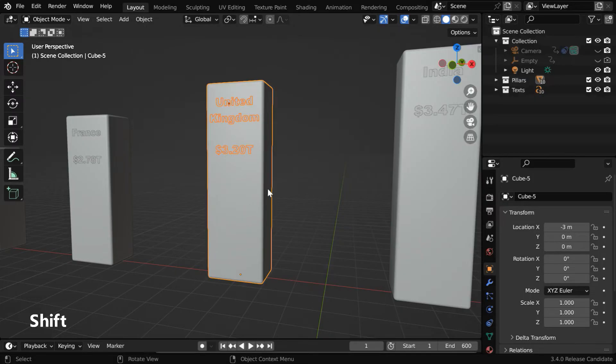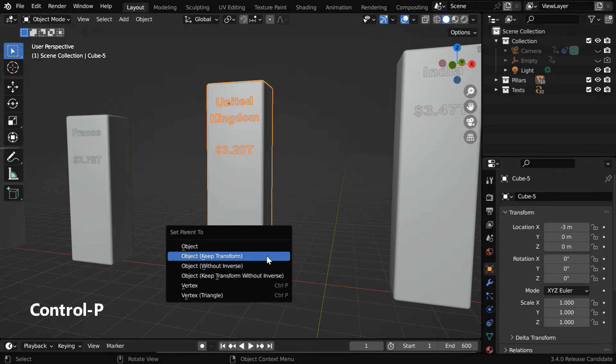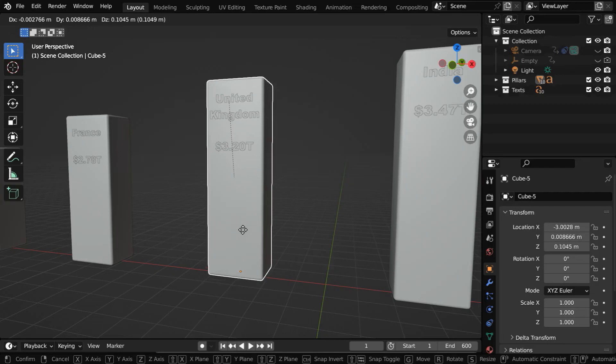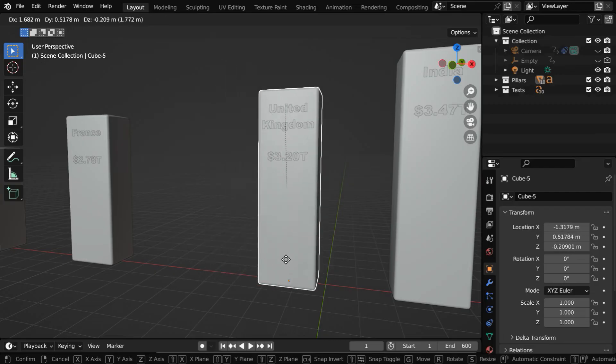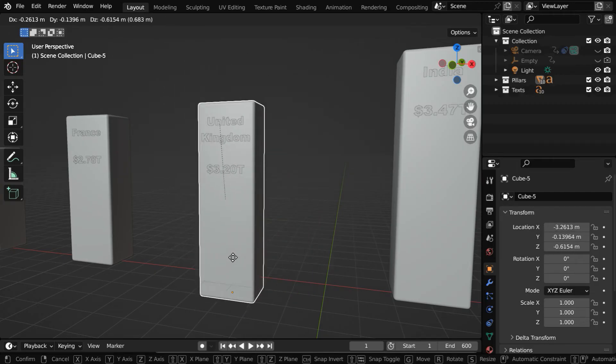So select them together, and the pillar should be highlighted in orange, which means it is the active selection. Then press ctrl p, and select the option, object keep transform. Now if we move the pillar, the text field will also move along with the pillar.